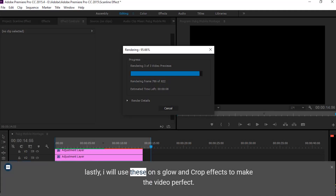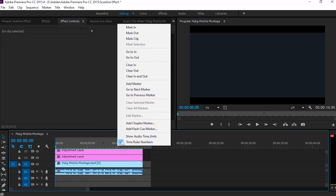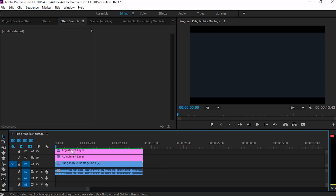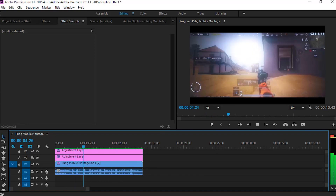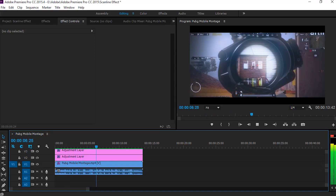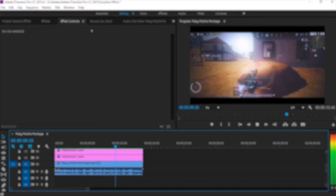Lastly, I will use S Glow and Crop FX to make the video perfect. That's it. If you like this video, don't forget to like, share, and subscribe. You can also follow my Instagram if you need any help.